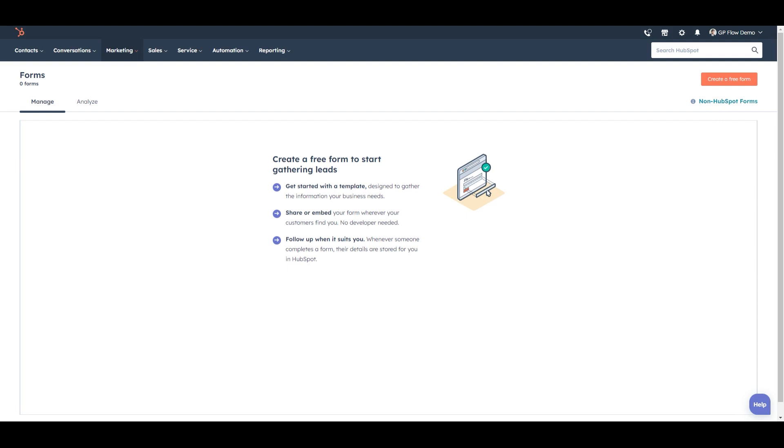Given that this is a fresh instance and you may likely be starting fresh with HubSpot and a website, I would recommend creating a HubSpot form in that case. And these are the steps involved.